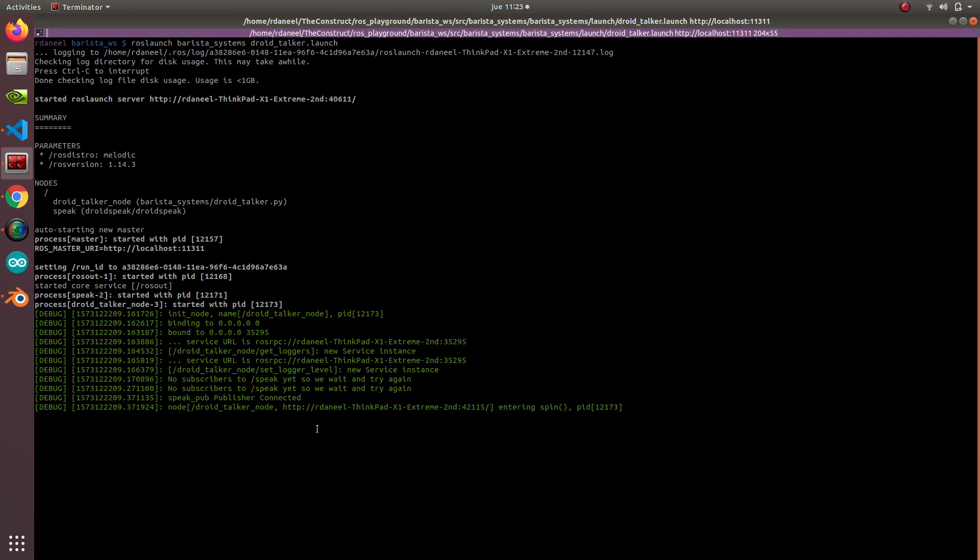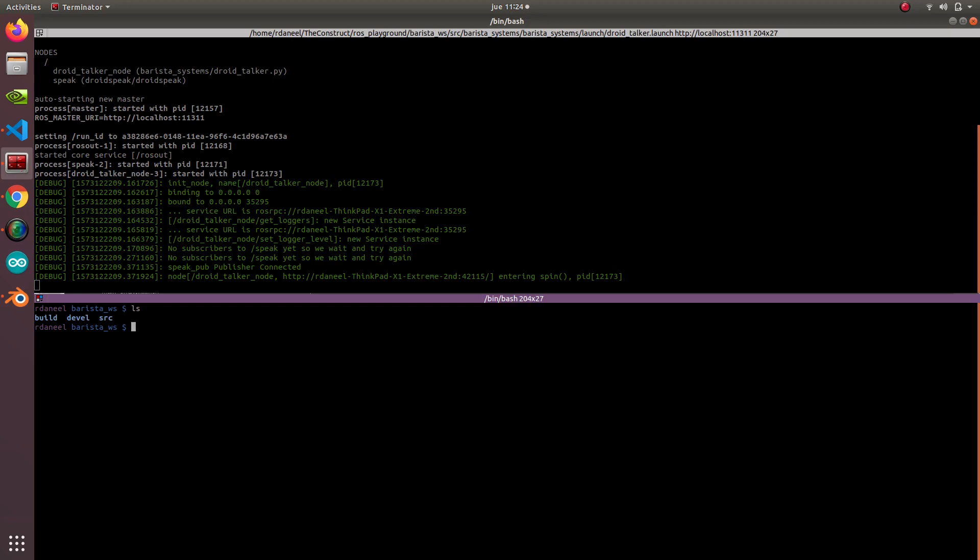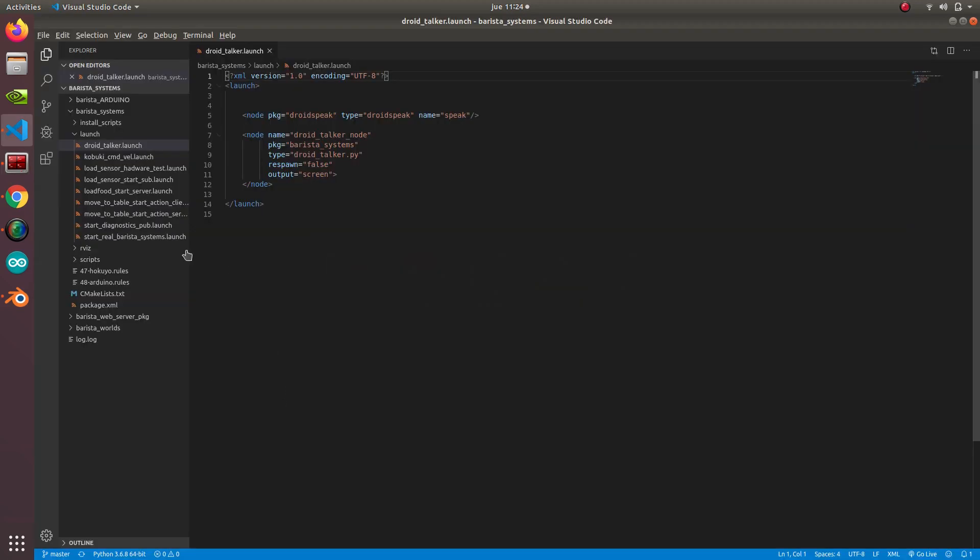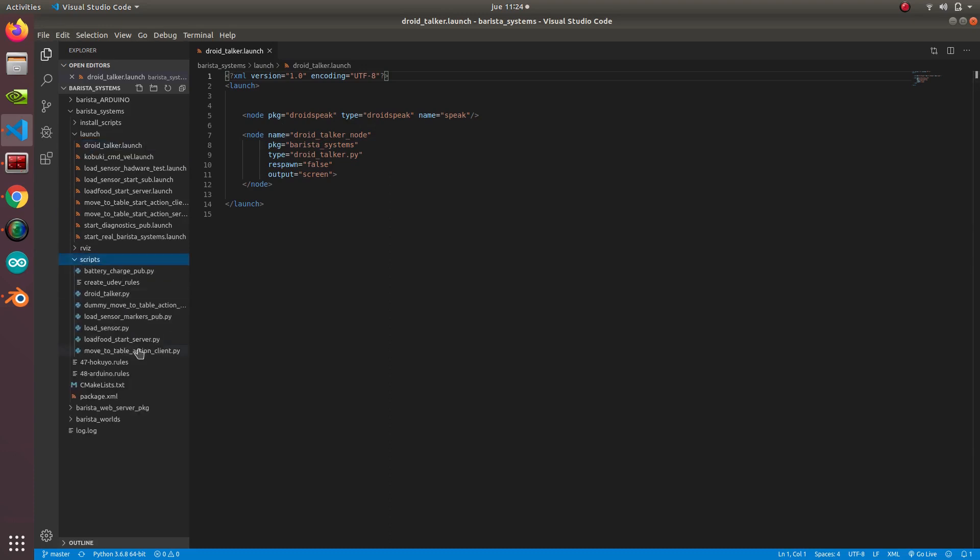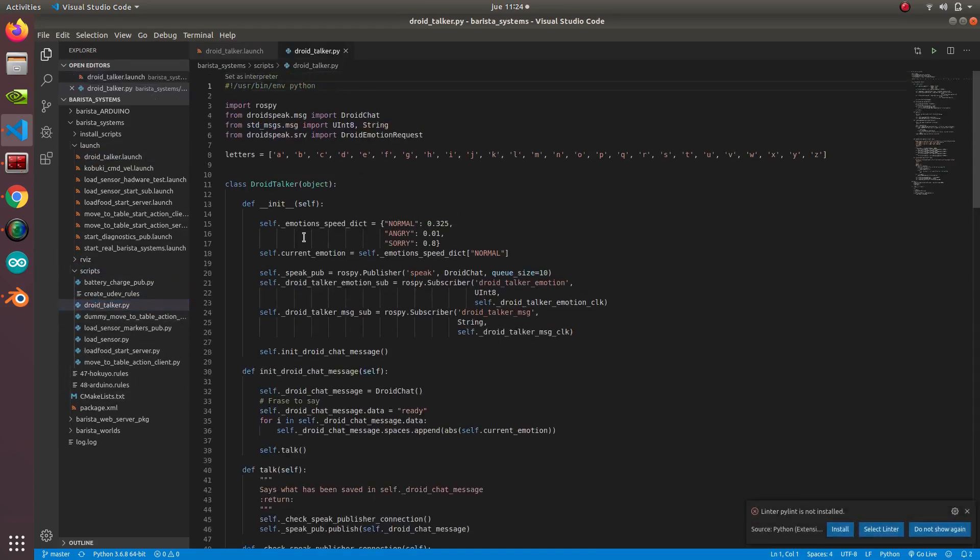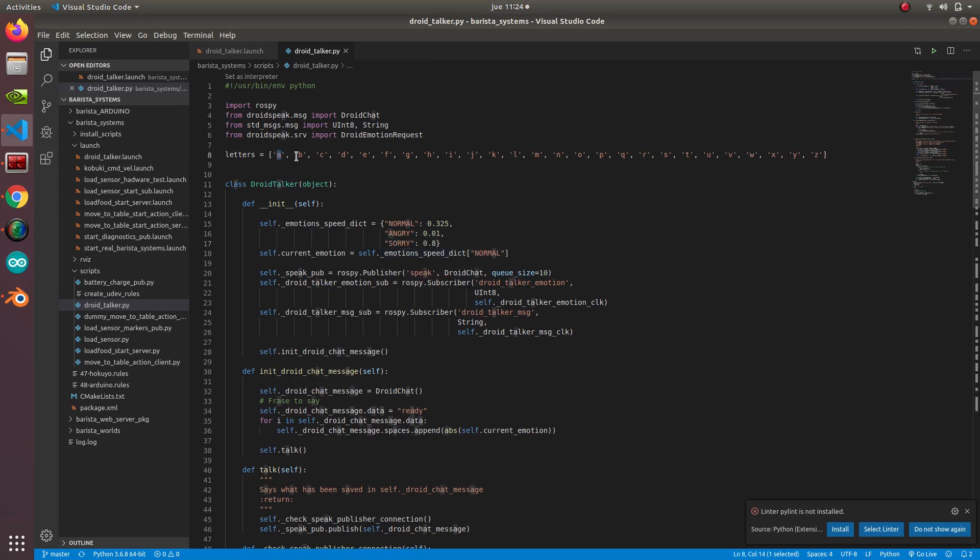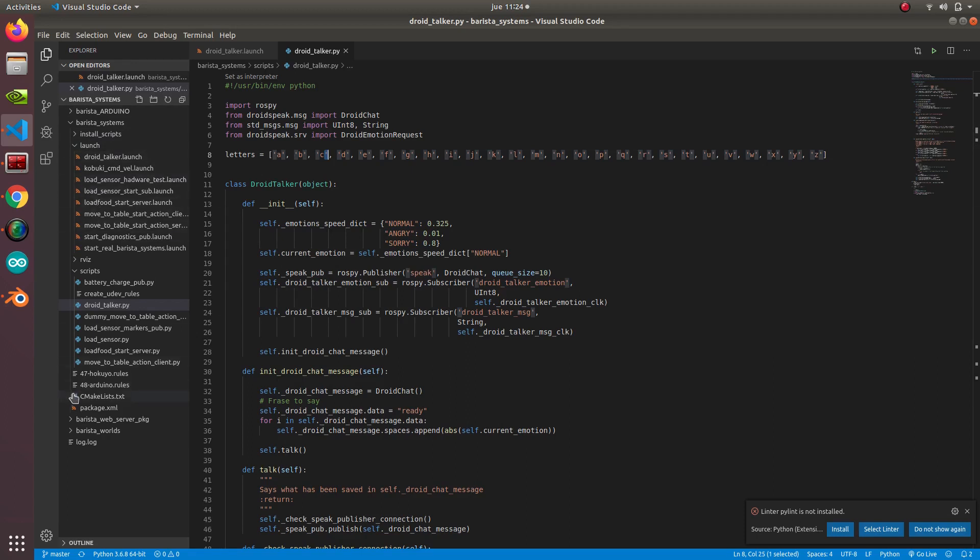Now what we're going to do is have a look at how this works. In the barista systems, we have this droid talker. This is based essentially on the idea that for each letter of the alphabet we have a designated sound that's inside this droid.